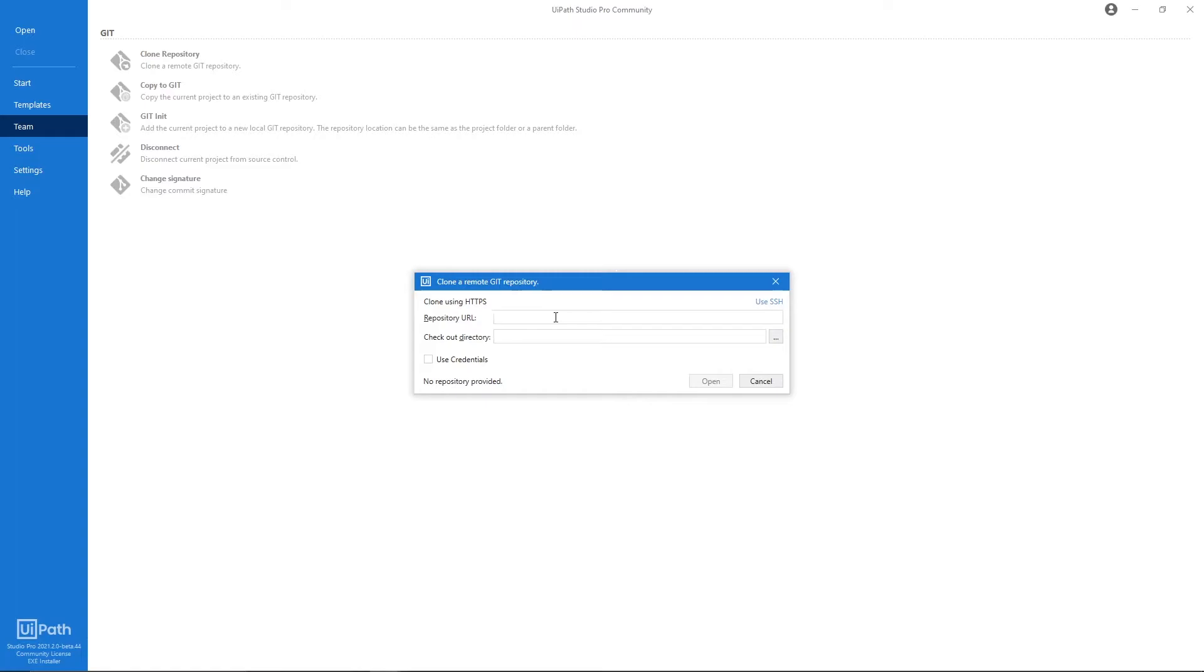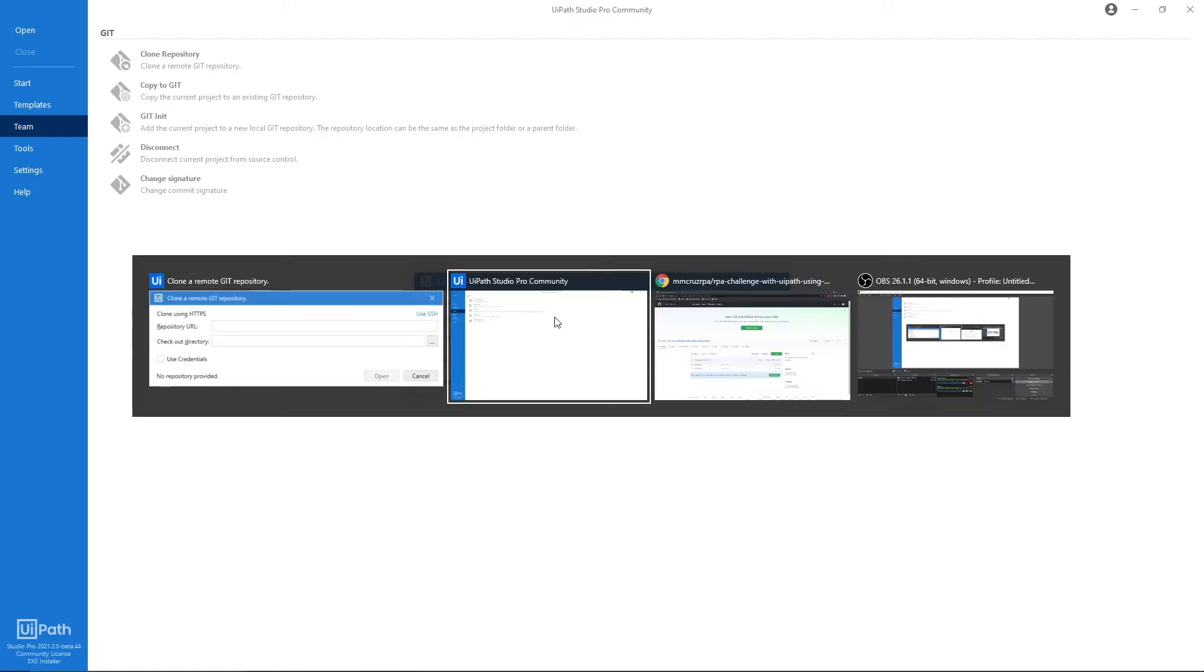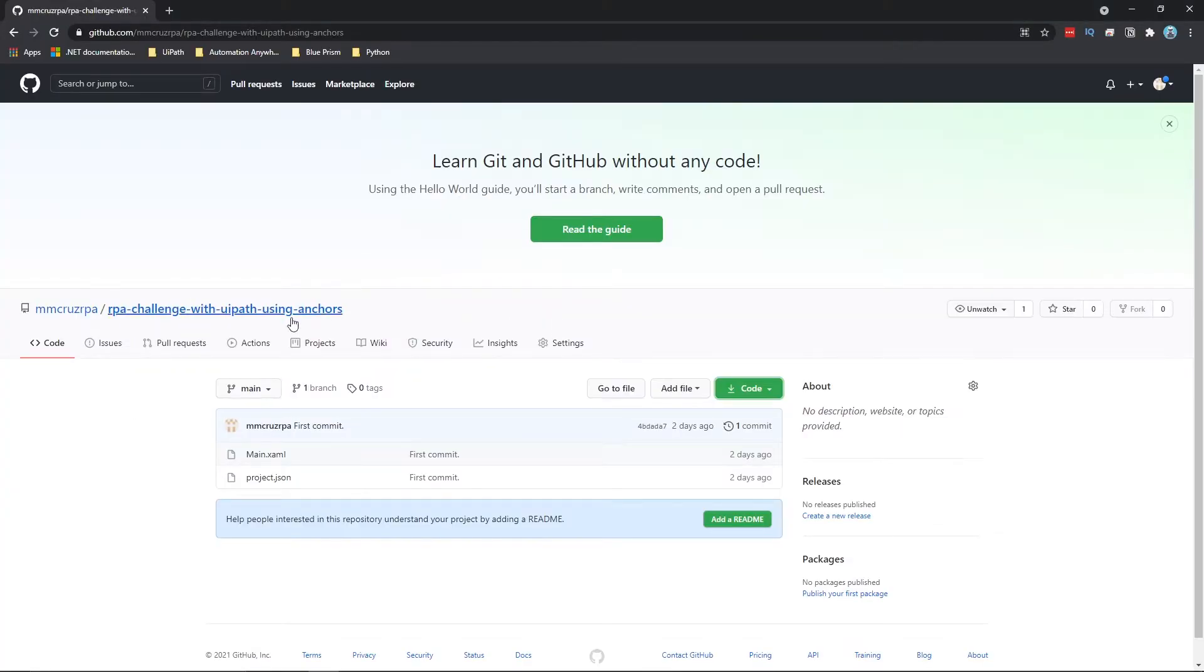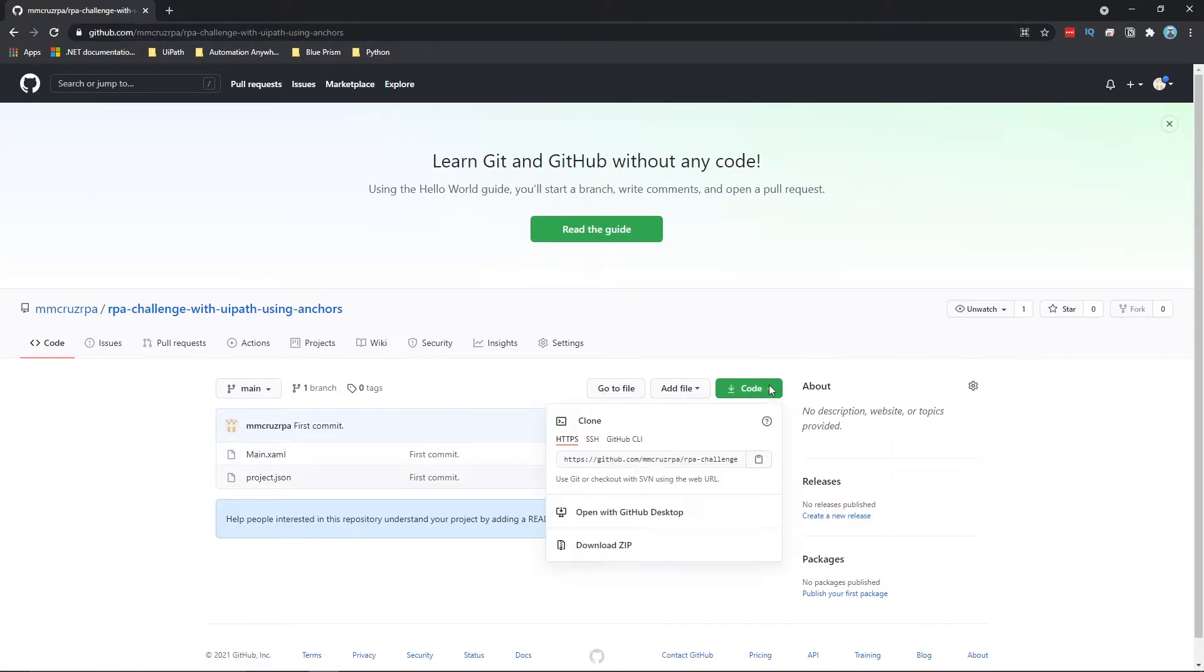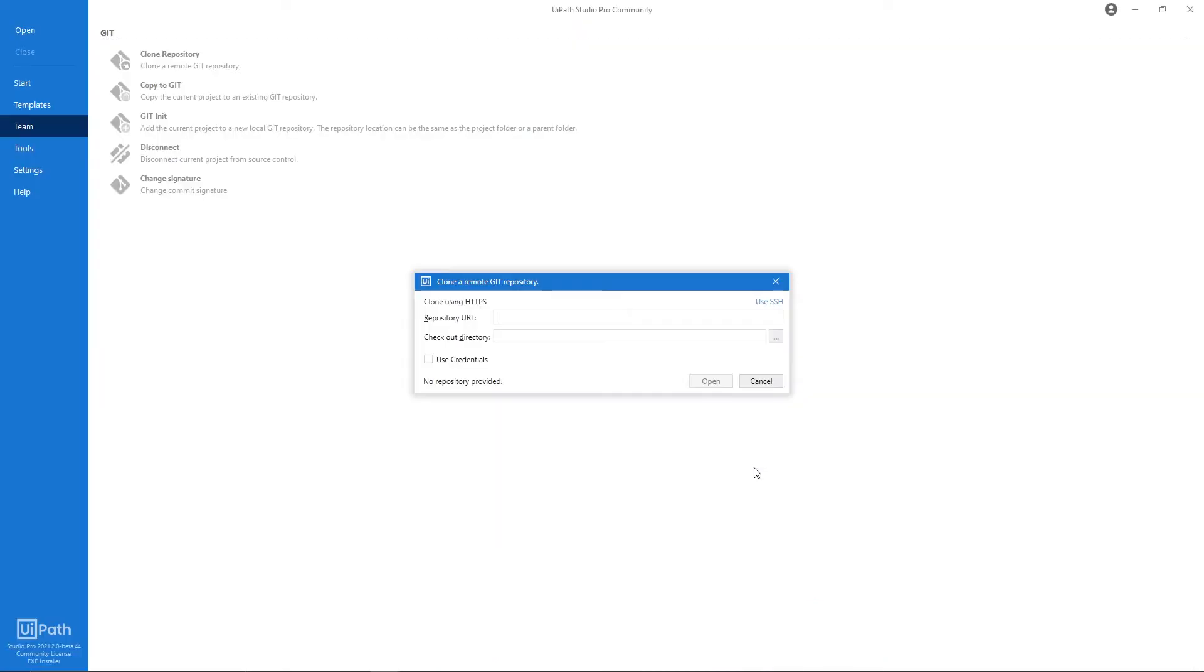Let's click here and now here we need to paste the repository URL. So to get it, let's go to the project page on GitHub and I will share this link on the description of the video. Now let's click on Code and let's copy this link.